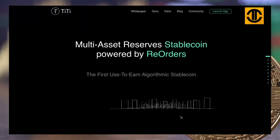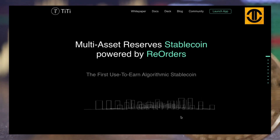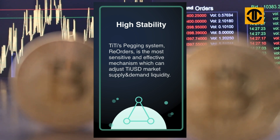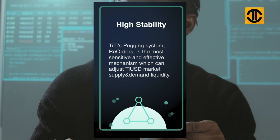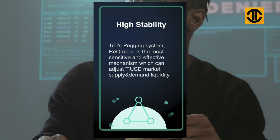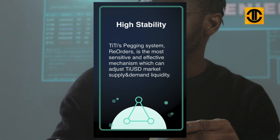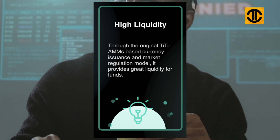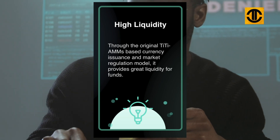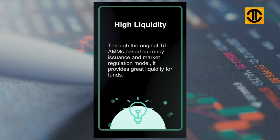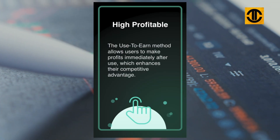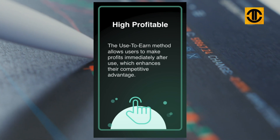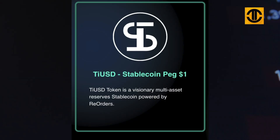TT is the protocol governance token used to ensure on-chain governance and carry the long-term growth value of the protocol. TT's pegging system, Reorders, is the most sensitive and effective mechanism which can adjust T-USD market supply and demand liquidity. Through the original TTA MMS-based currency issuance and market regulation model, it provides great liquidity for funds. The 'use-to-earn' method allows users to make profits immediately after use, which enhances their competitive advantage.